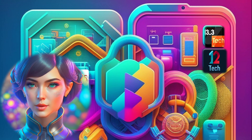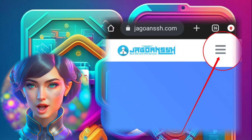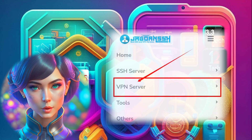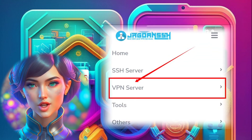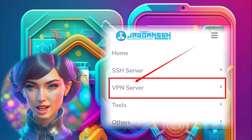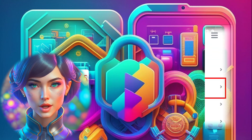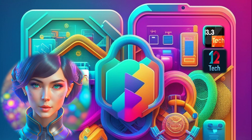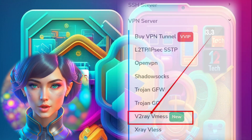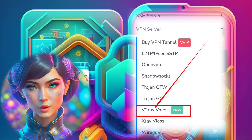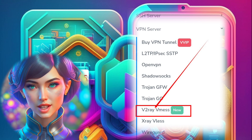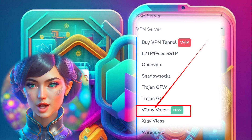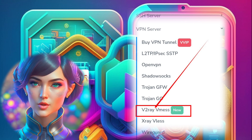Step 2. Click on the hamburger icon and a menu will appear. We're interested in the VPN server option, so go ahead and give it a click. Step 3. Within the VPN server submenus, look for the label that says V2 Ray VMS. This is the option we need to create our V2 Ray server account. Click on it.